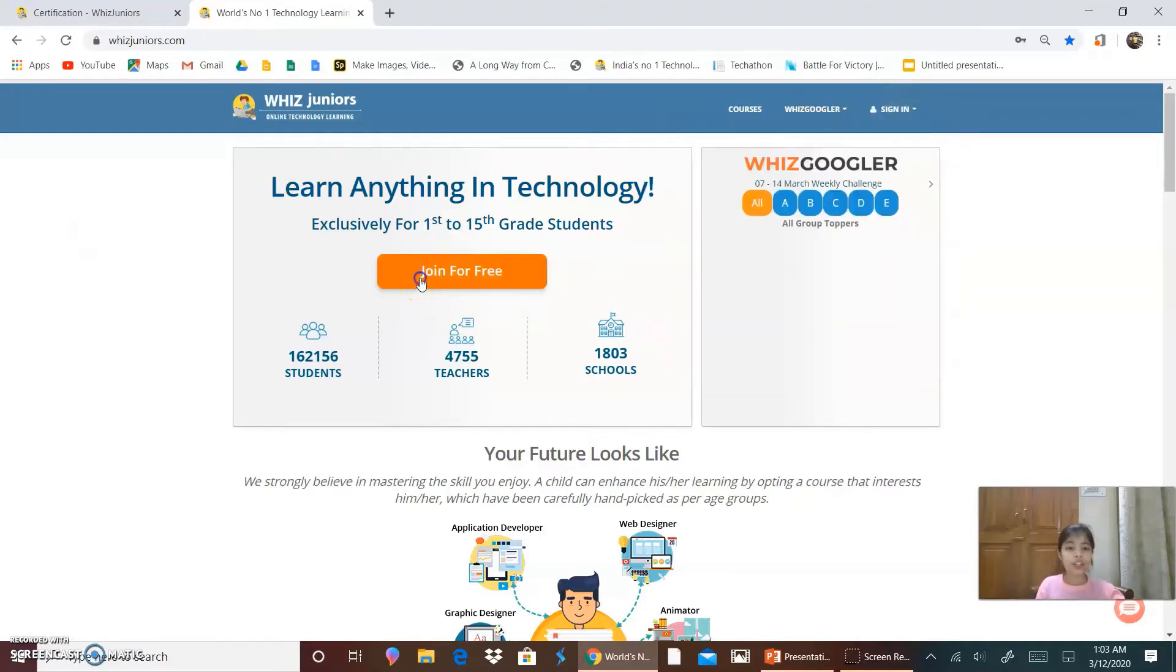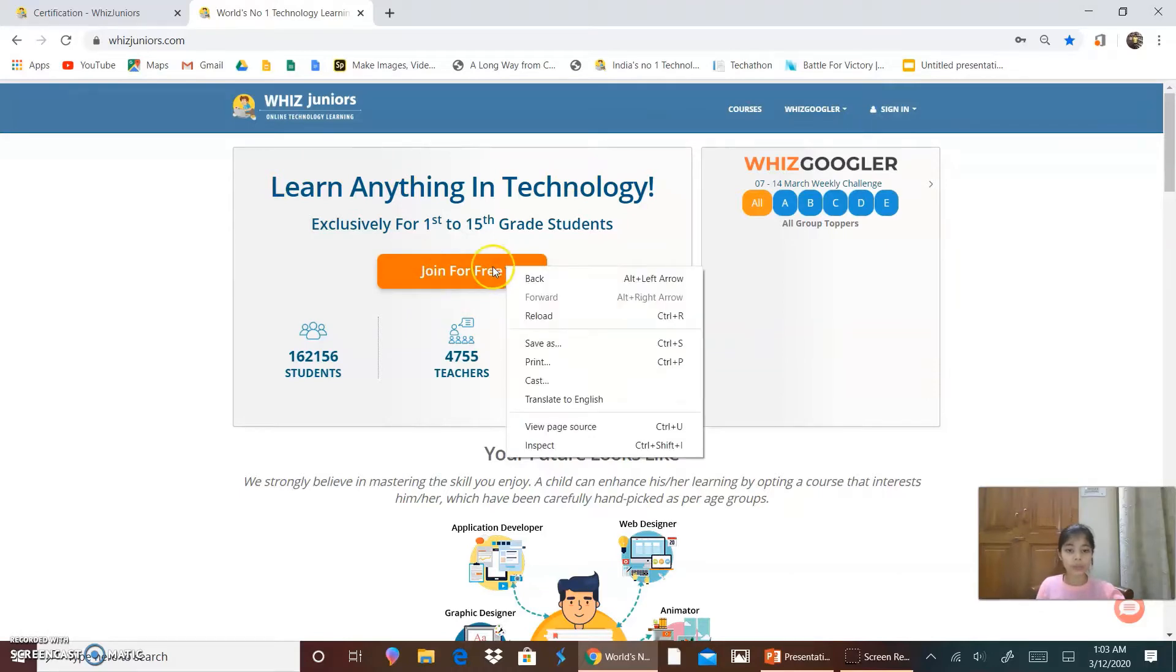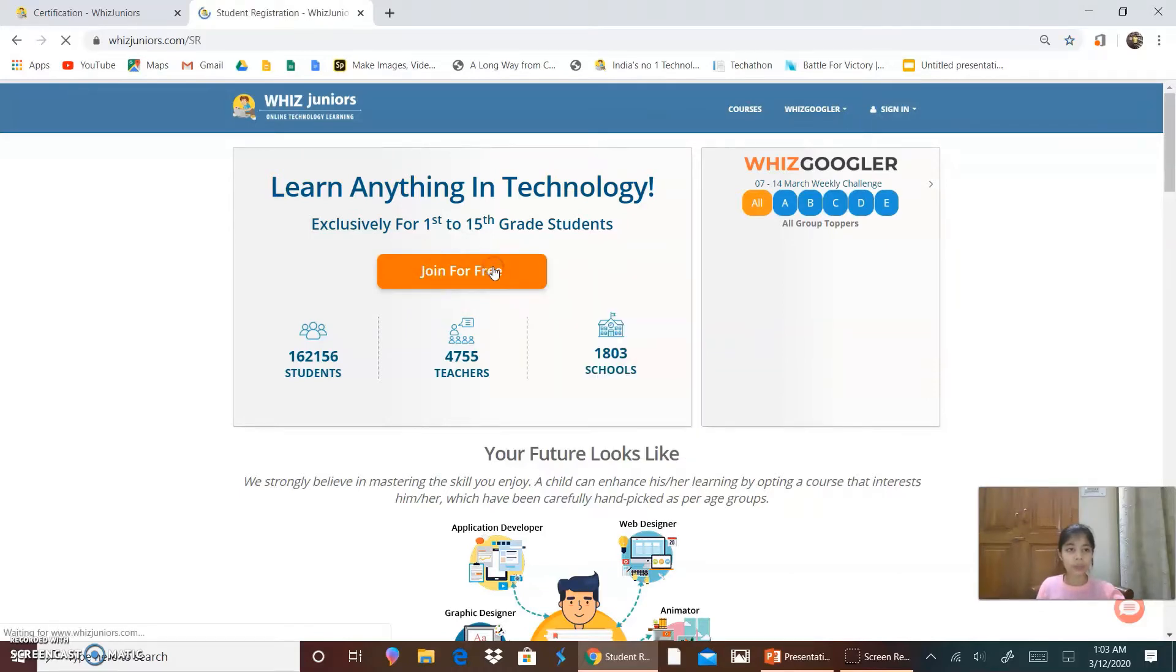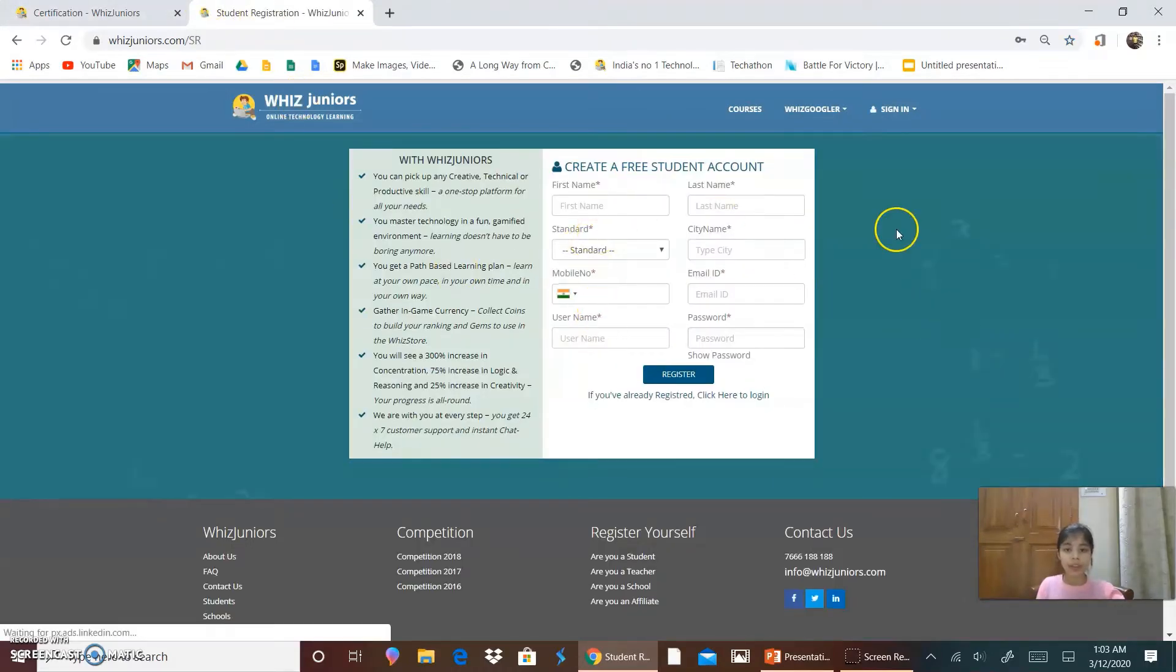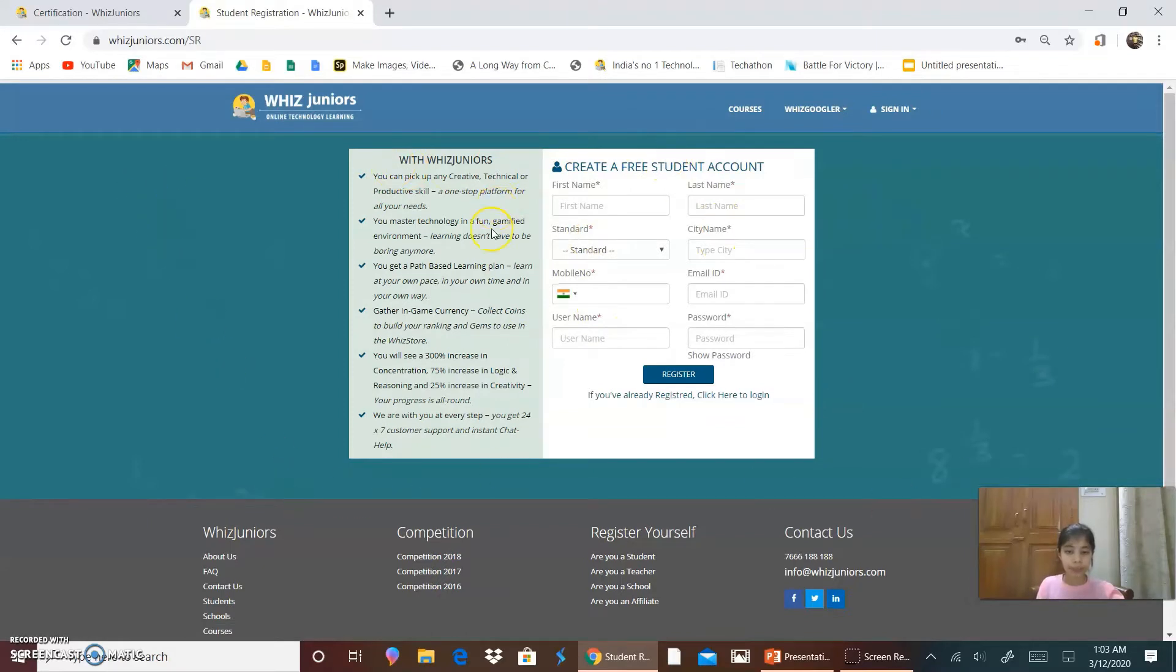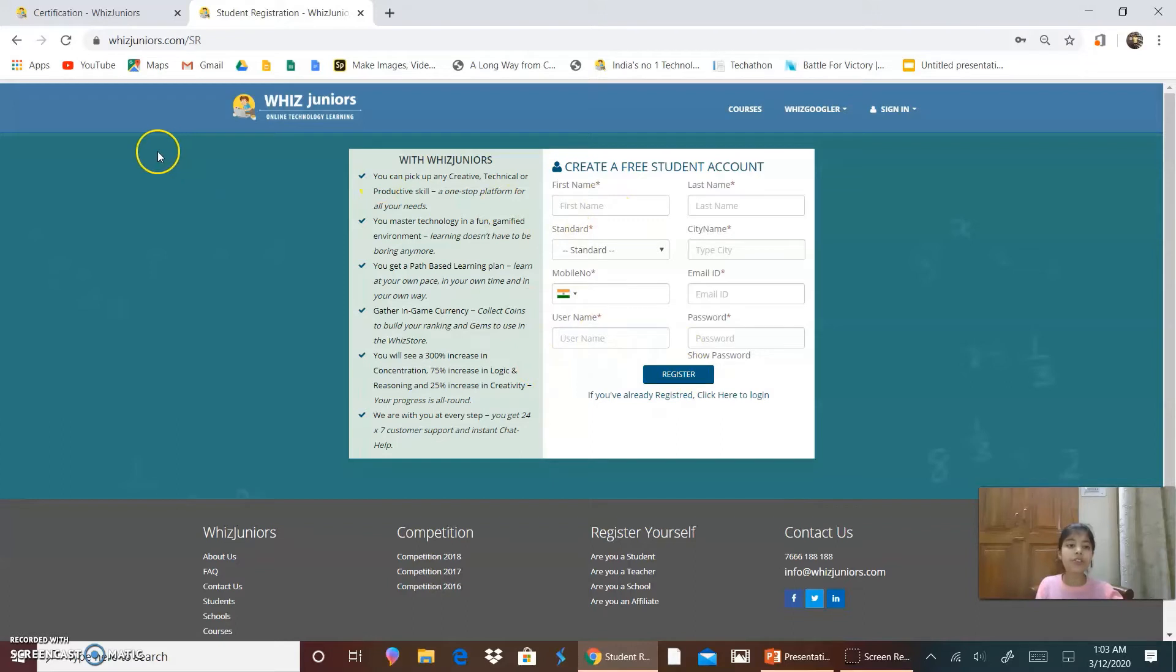So click on join for free. It's opening. So this is the form which opens and you have to fill up the form and click on register.